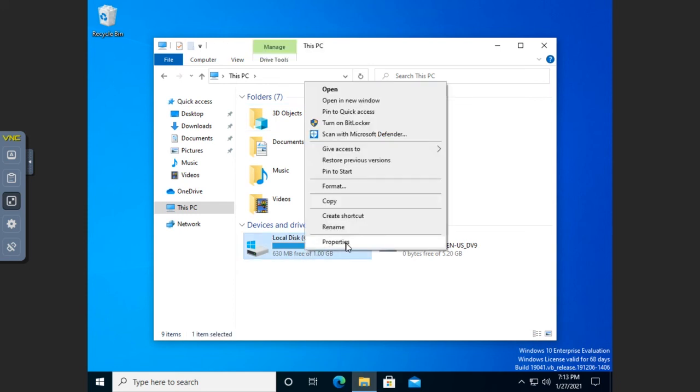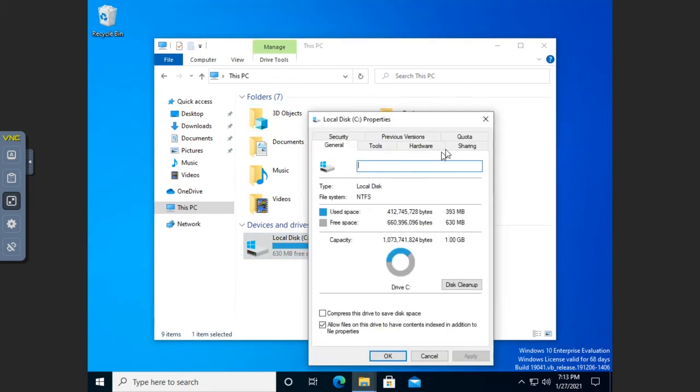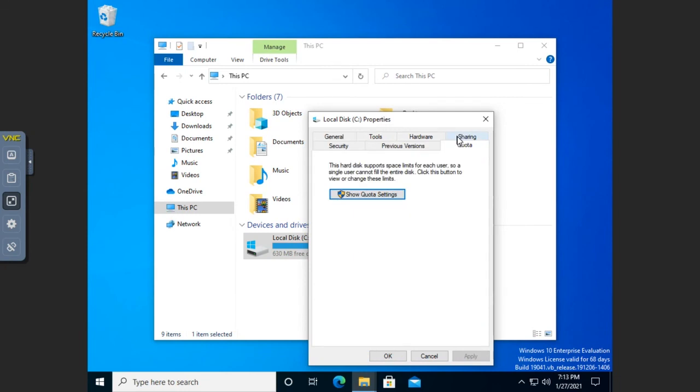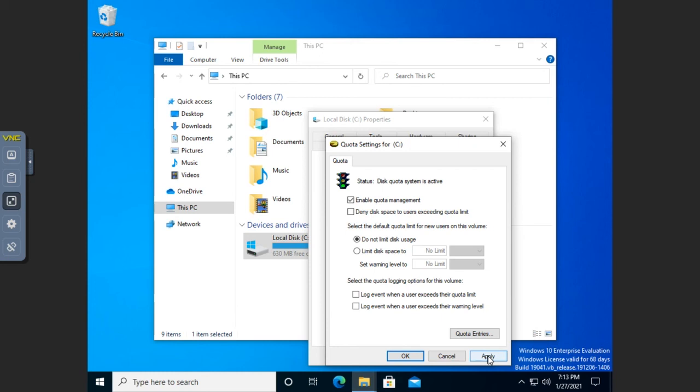Now, I'm going to go back into my properties here, because I don't want to leave that on on my C drive. So what I'm going to do is I'm going to uncheck deny disk space usage. And I'm going to set do not limit disk space usage. And I'm going to turn both of these off. But I'm going to go ahead and hit Apply.